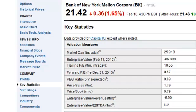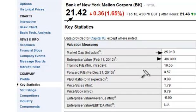Now we're looking at Bank of New York Mellon. You can see that the stock is about $21.42 per share at close. Market cap is $25 billion. And the enterprise value is a negative $86 billion. If you look at that and don't understand what enterprise value is, that may look like a negative to you — it is a negative, but it actually is a positive. It's telling you that there's more cash on the company's balance sheet, or cash equivalents, than there is minority interest, debt, preferred shares, or common shares. So that's actually a substantial positive.